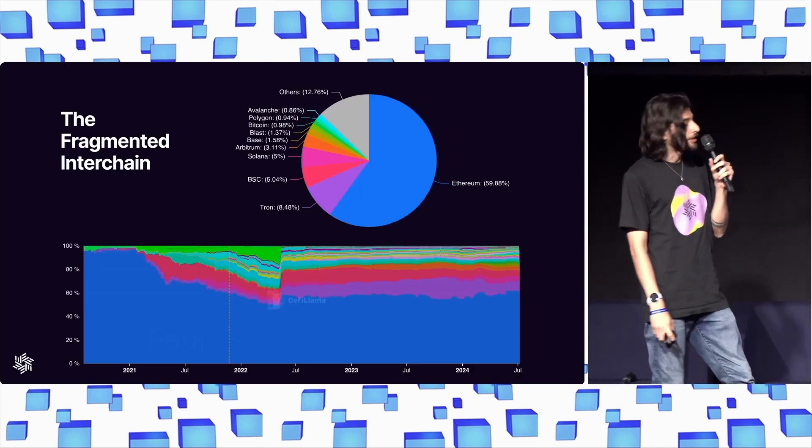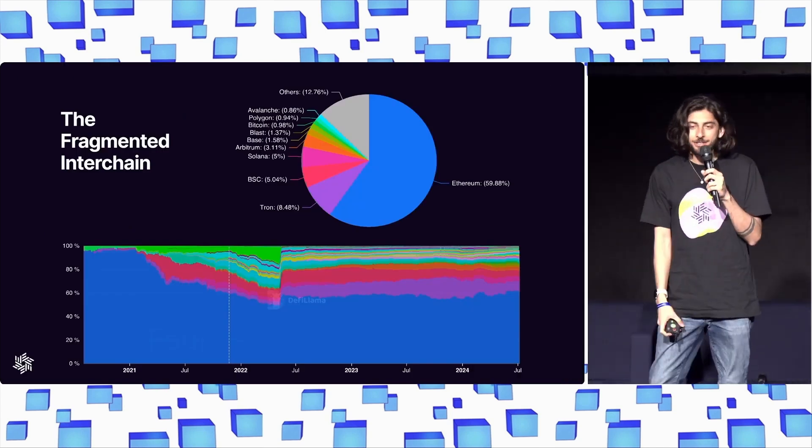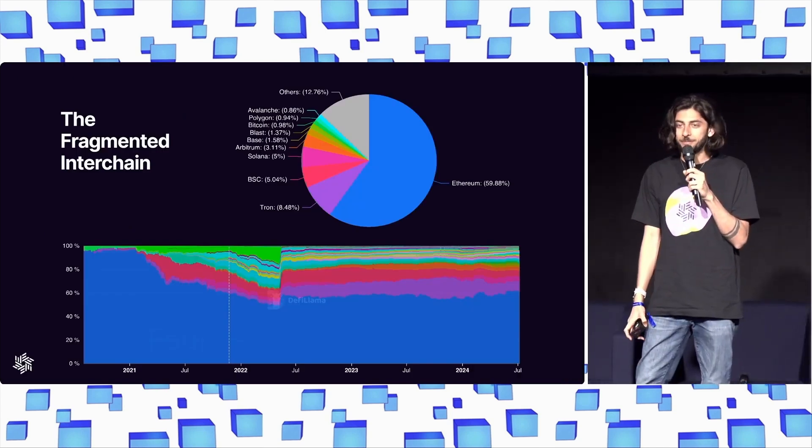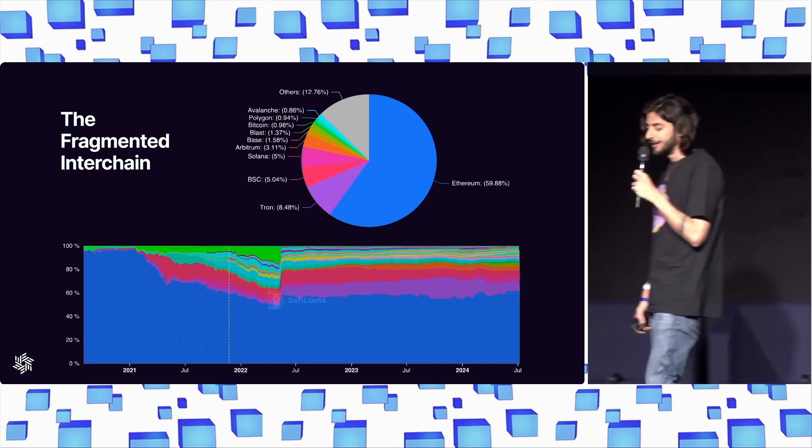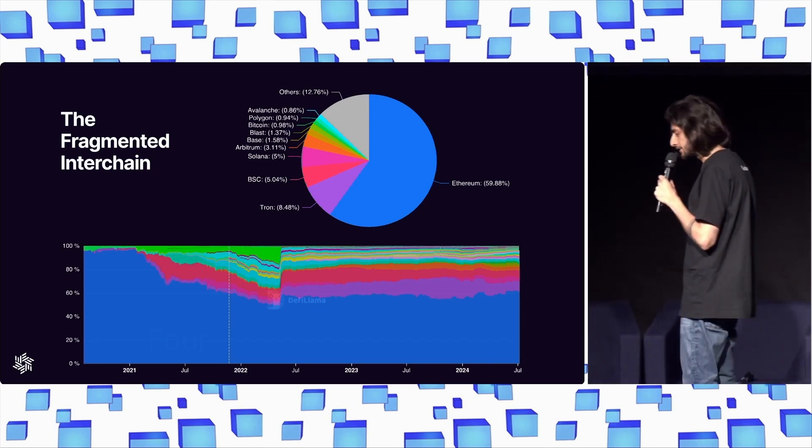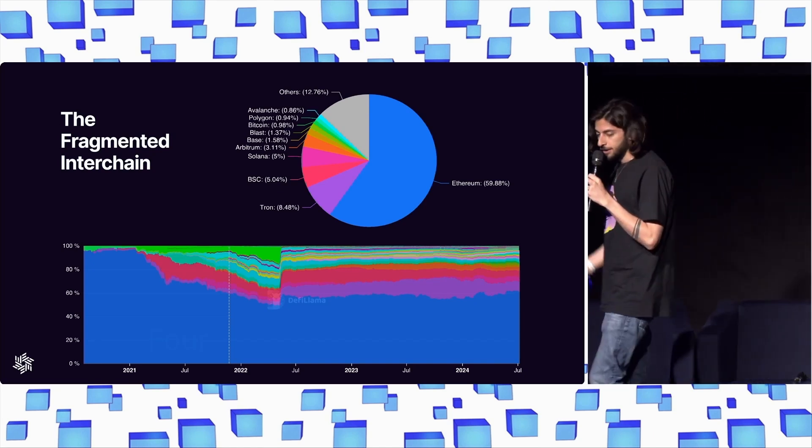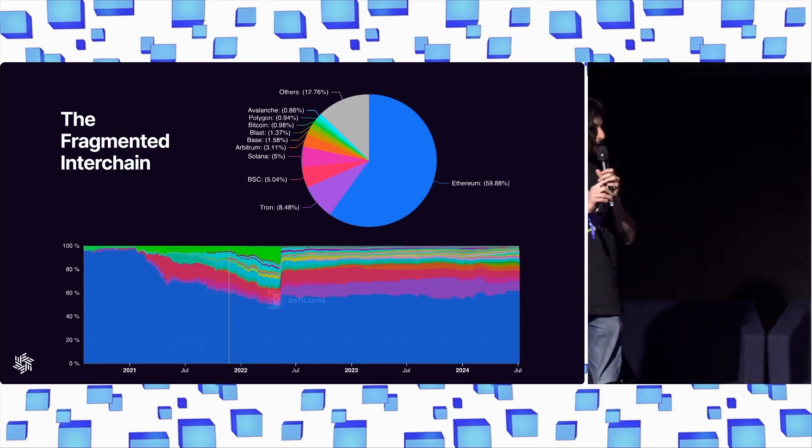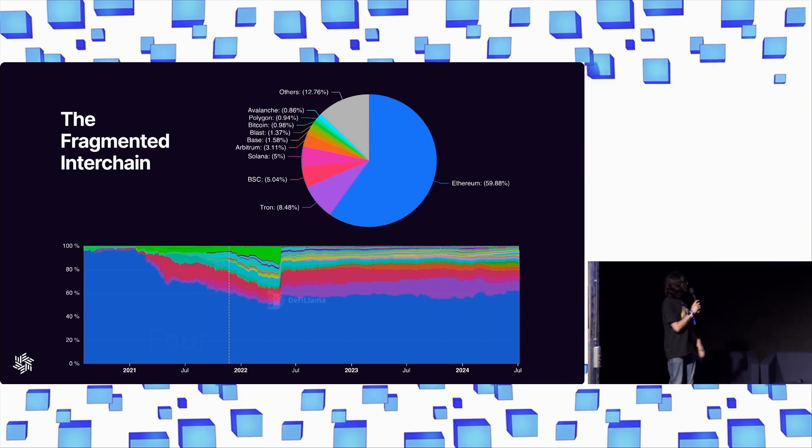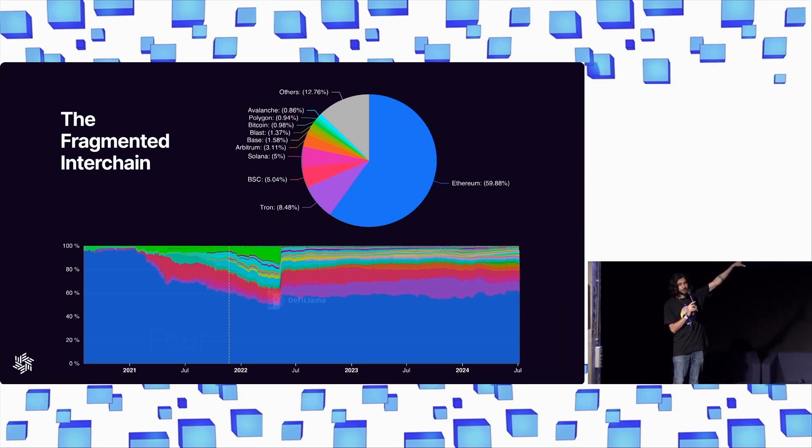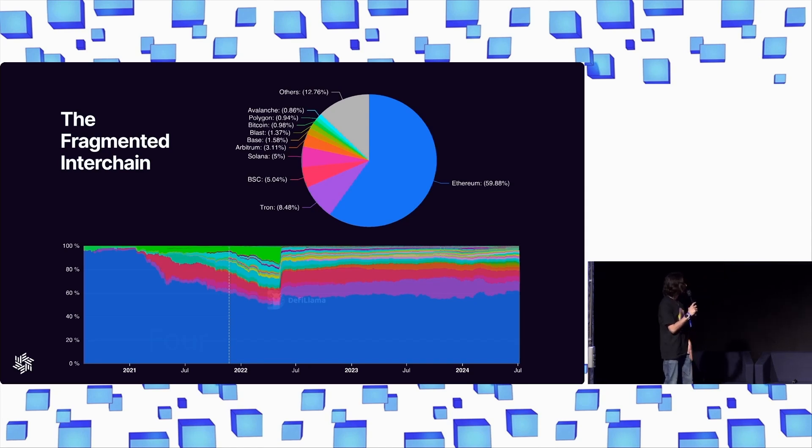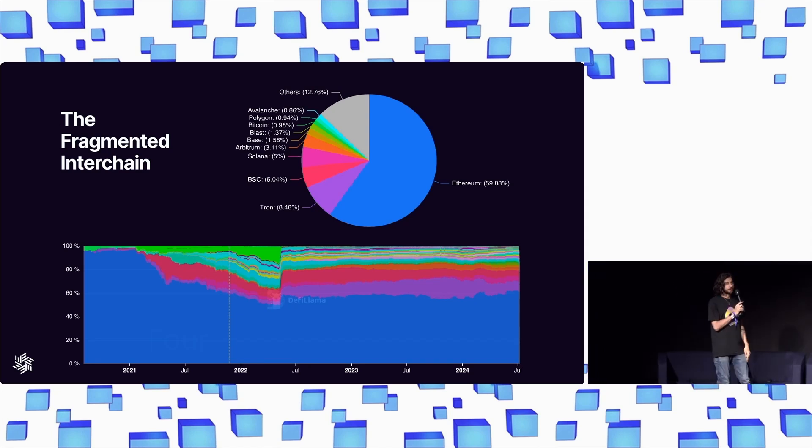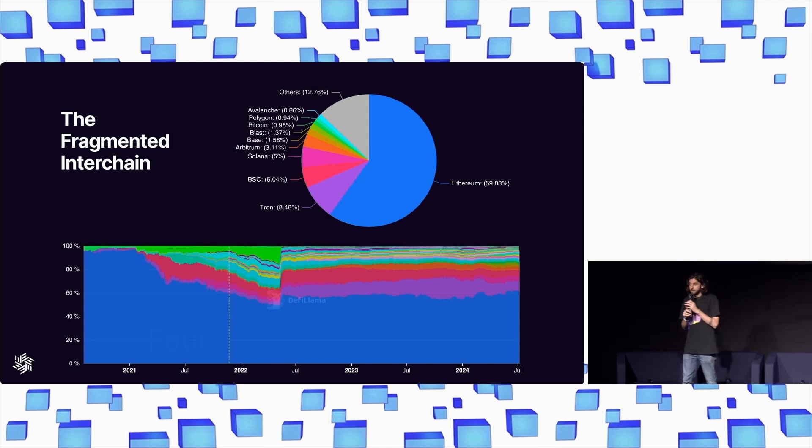So, fragmentation. Fragmentation is the big, scary boogeyman for modular today. And it makes sense, right? Over the course of history, we've just seen this acceleration of TVL moving to other chains, aside from Ethereum, except for that minor blip over there in 2022, which was Terra, RIP.